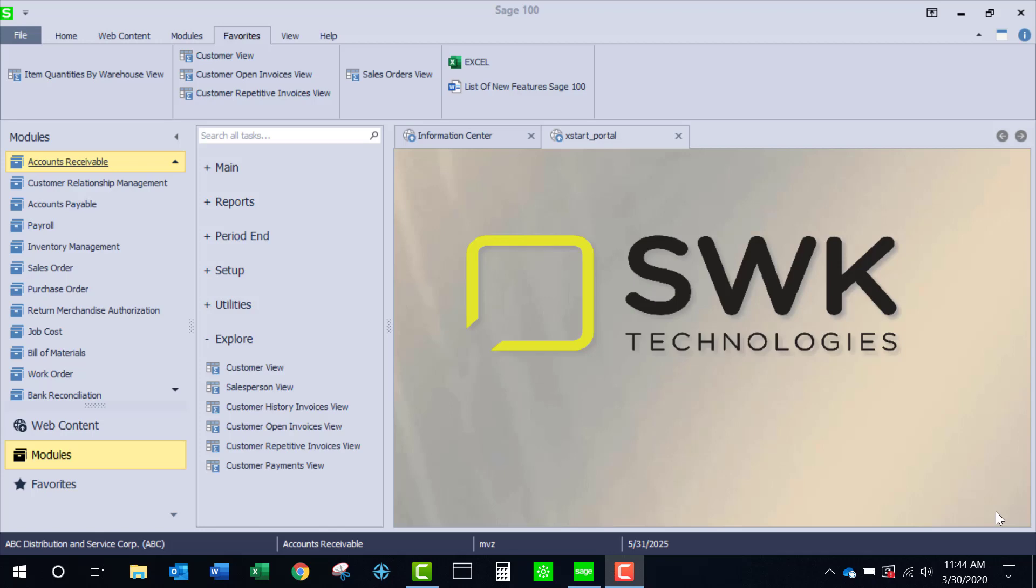Welcome to SWK's video series on Sage 100. This video is going to look at the Explorer menu in Accounts Receivable. There are six Explorer views set up and we're going to examine three of them. I have them set up in my Favorites menu and we're going to start out with the customer view.